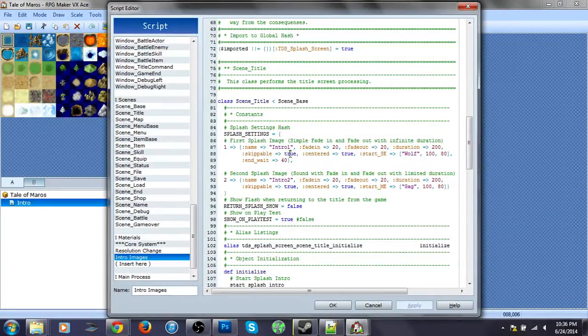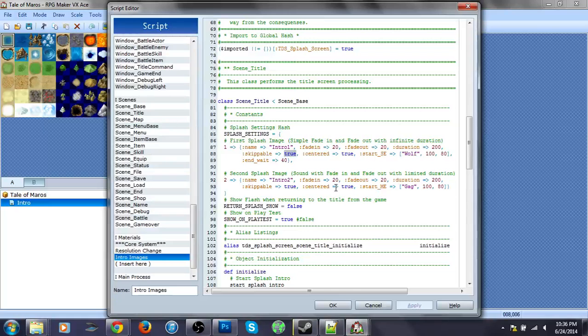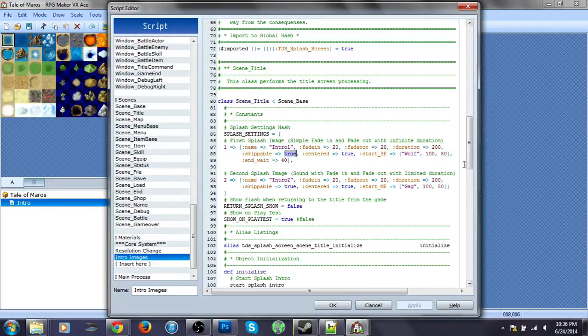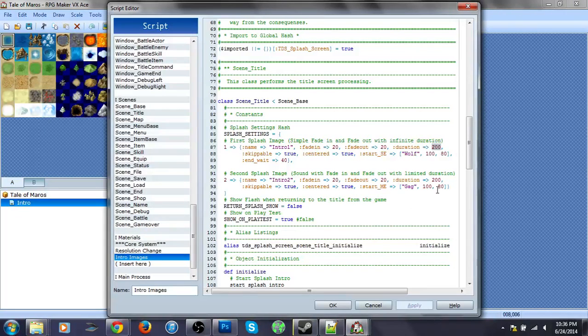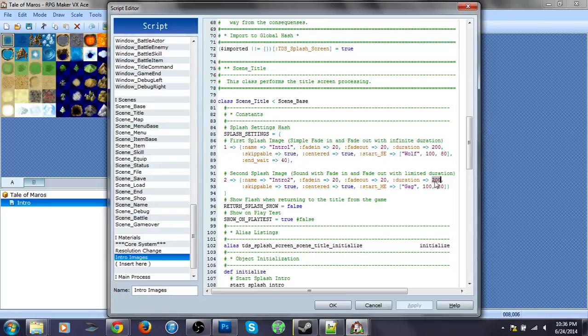So, skippable true, skippable true. I'm going to change them for the final product, obviously. In duration, you can change them. I set them to 200. Actually, I'm going to set it to 100.